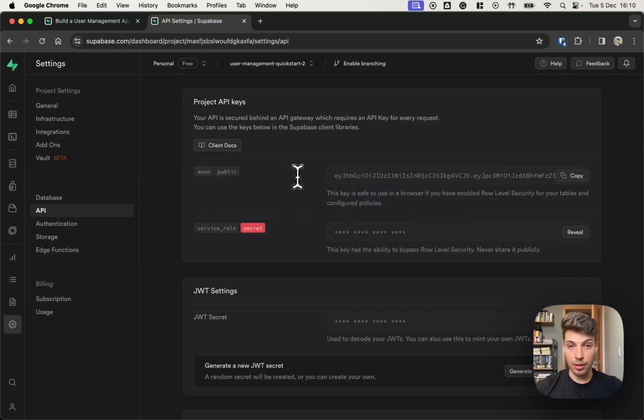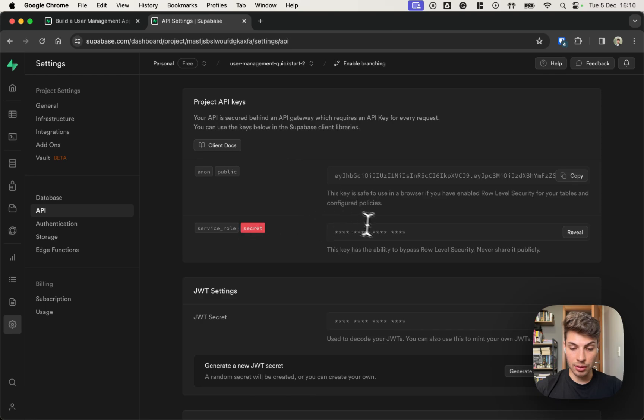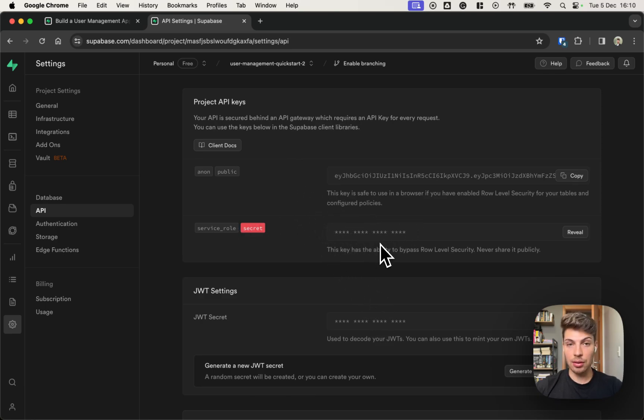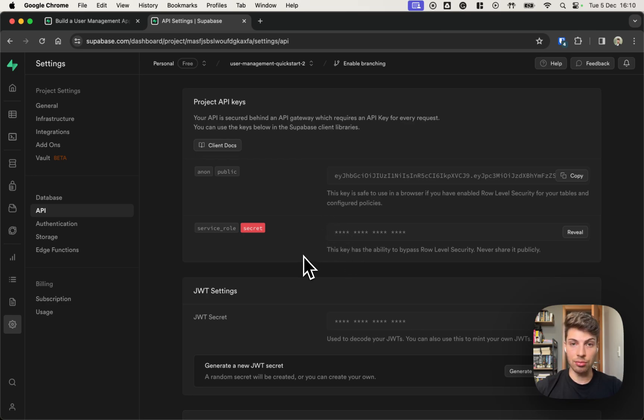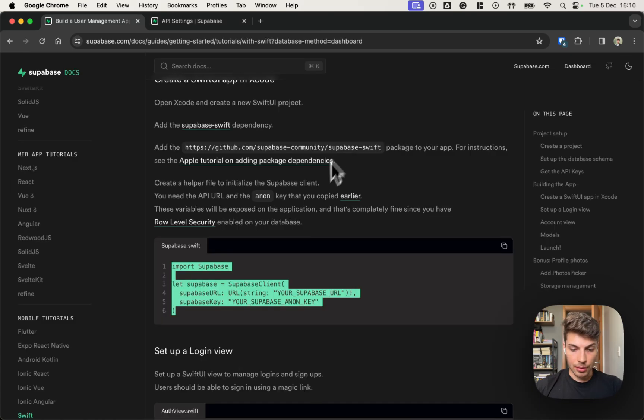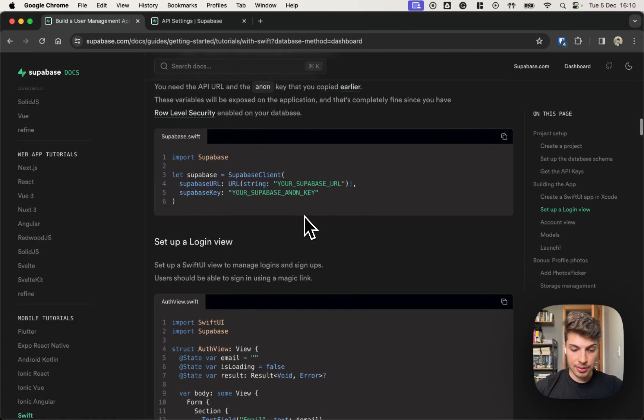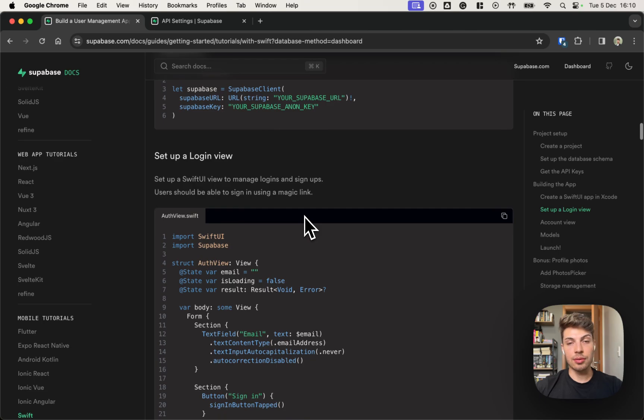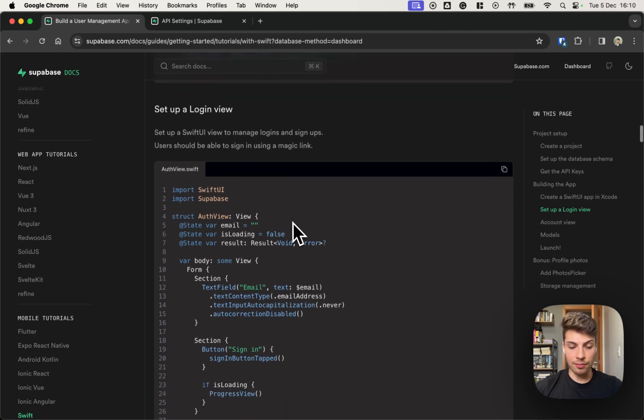The anonymous key is safe to keep on the client side. So you don't need to do any extra thing to hide it. On the contrary, if it was the secret key, this one needs to be stored securely because it gives access to everything by bypassing the row level security defined. Okay. Next steps is to set up the login view.